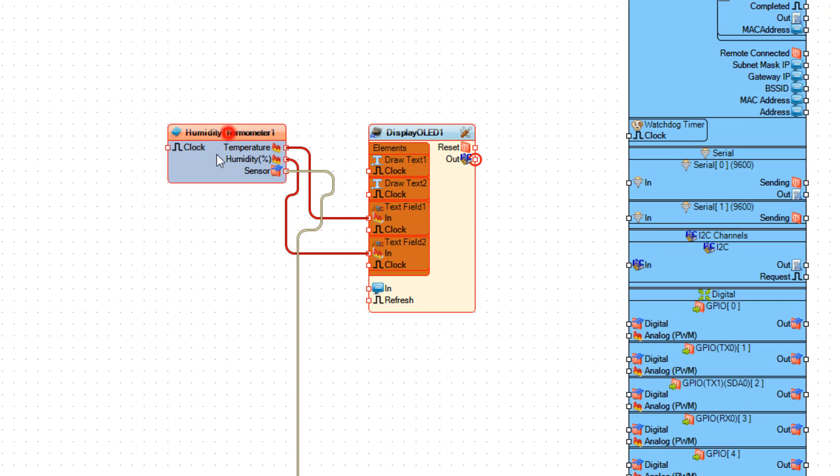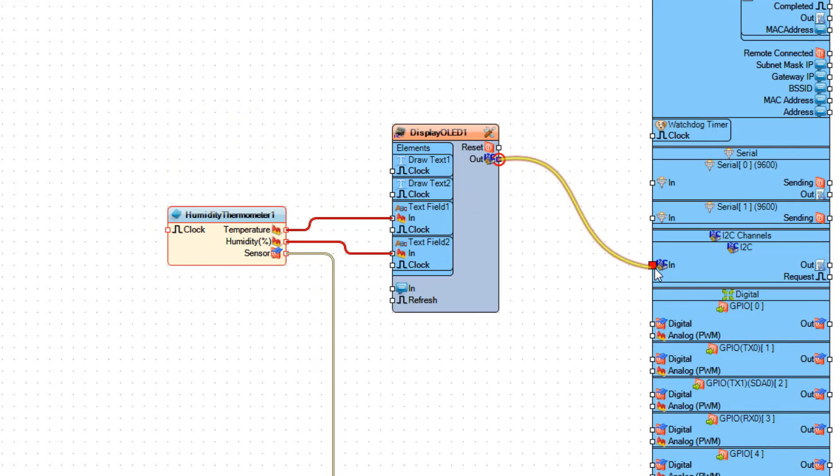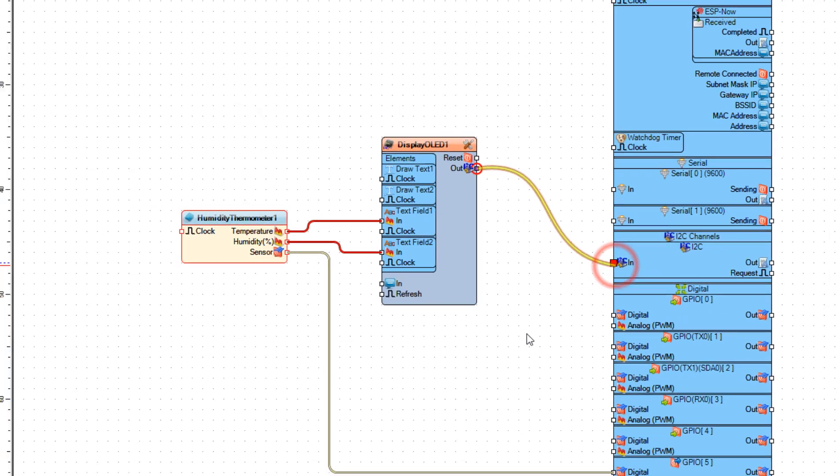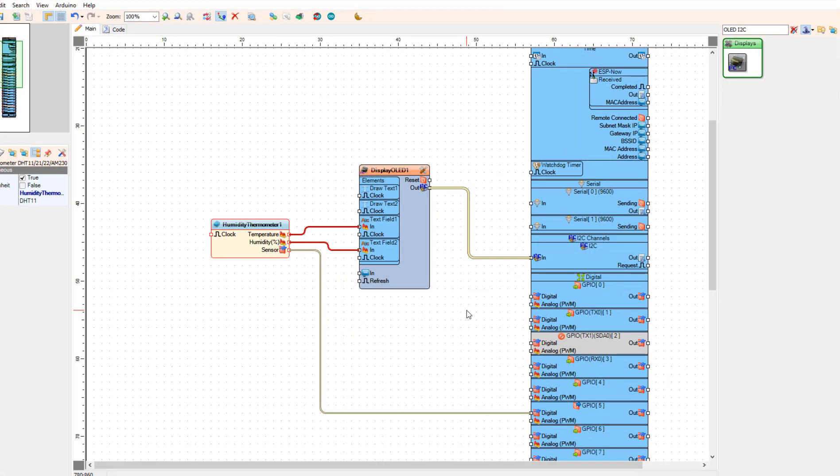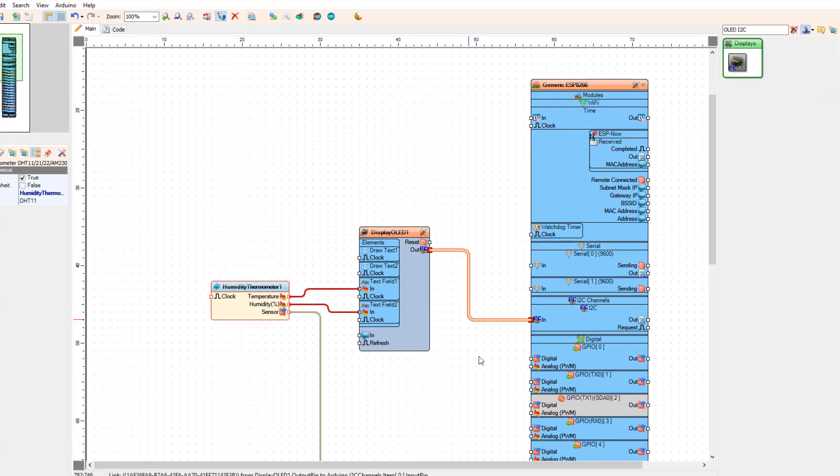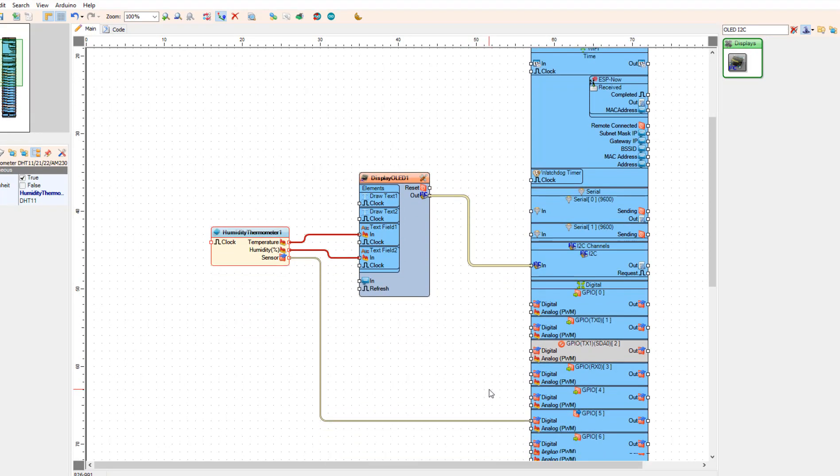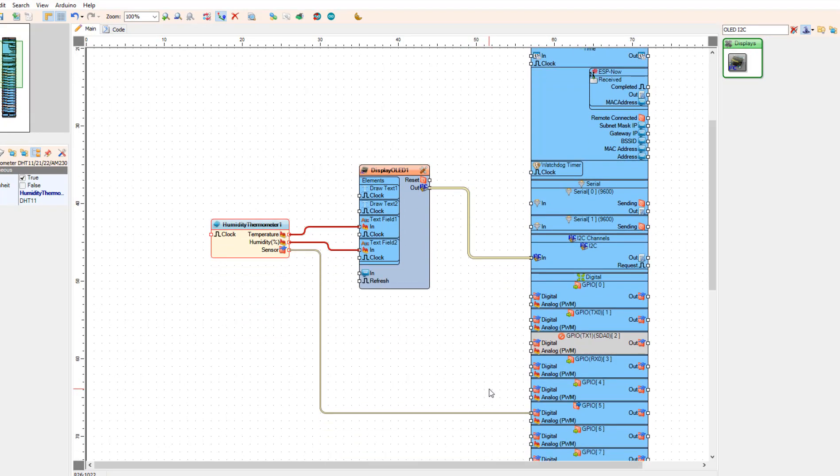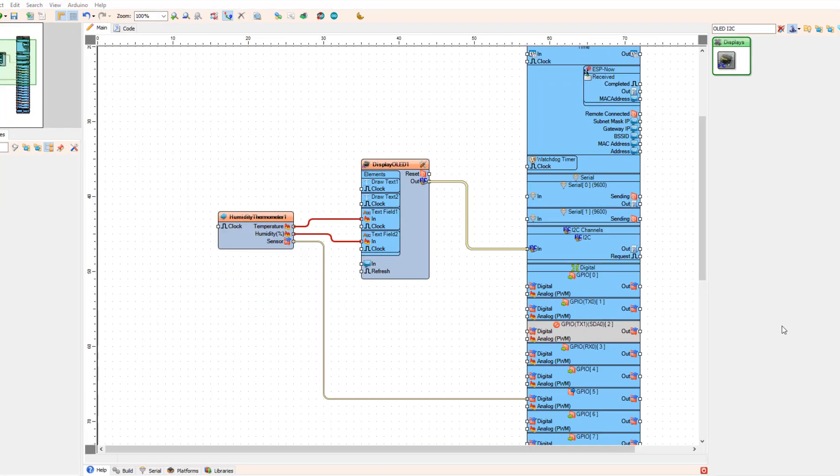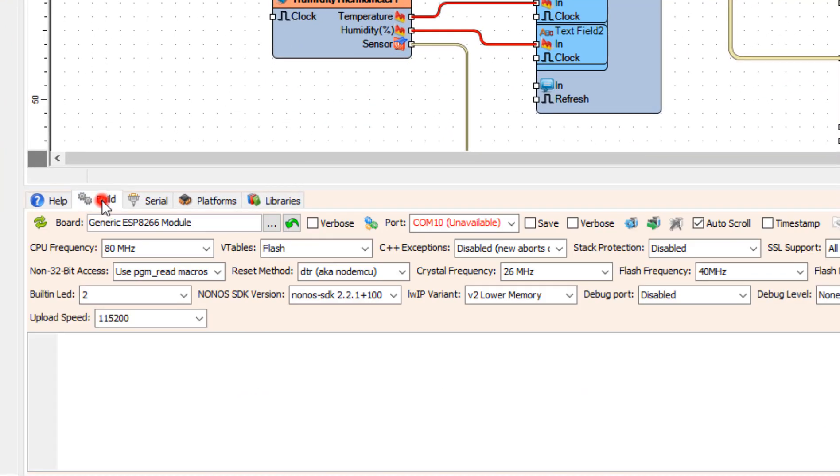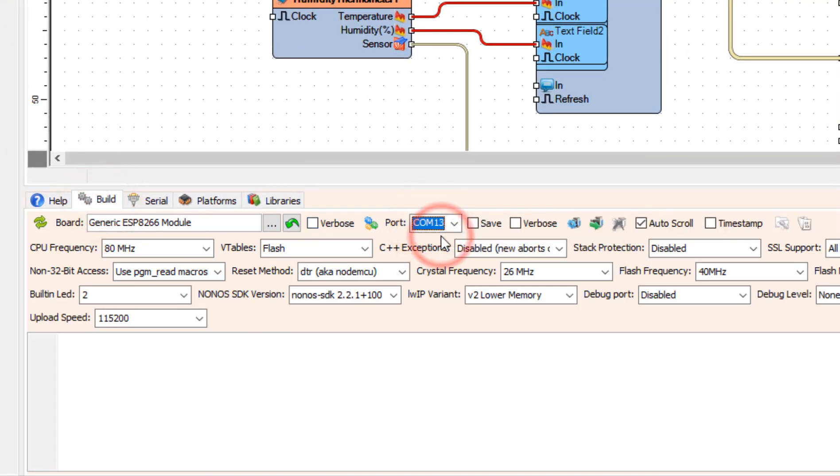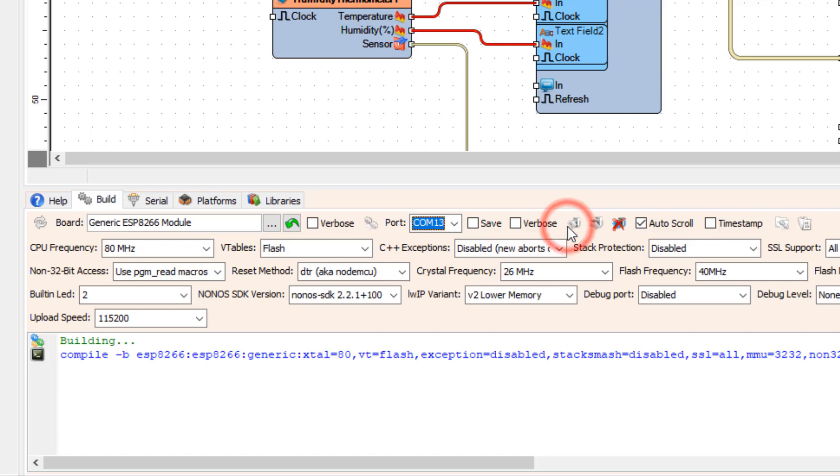Connect display OLED 1 pin I2C out to the board pin I2C in. At the bottom click on the build tab and make sure that you selected the right port and click on the compile build and upload button.